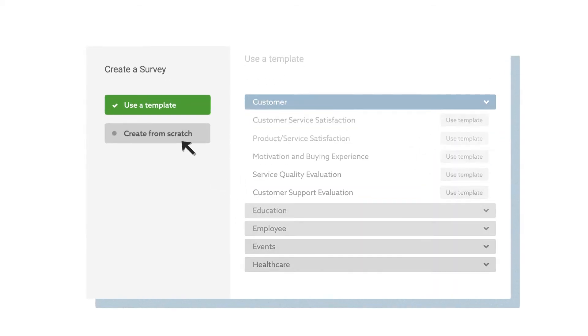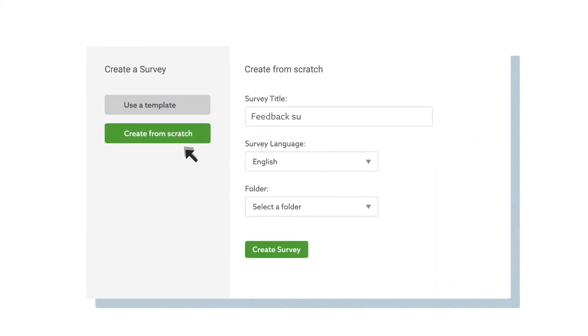Simply create, collect, and analyze. Choose from hundreds of templates or create your own.